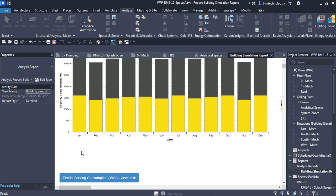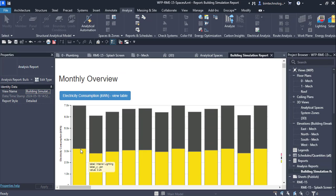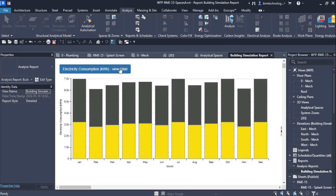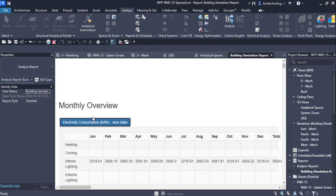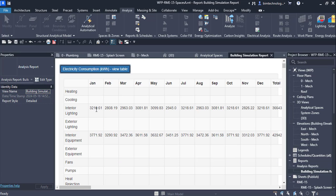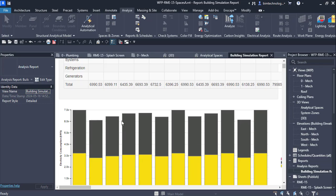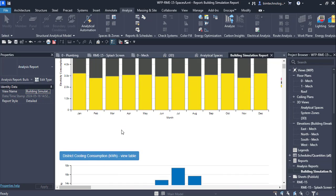There are also pie charts for electricity from district cooling, electricity, and district heating. A bar chart shows energy consumption in kilowatt-hours. Clicking on the table view shows consumption from January to December. For example, for interior lighting, the January consumption is 3,218.61 kWh, February is 2,808.19 kWh, and so on. These are the interesting reports that can be generated using the building performance analysis.